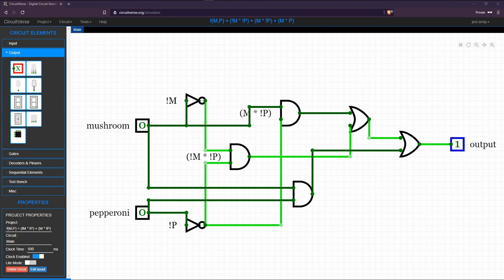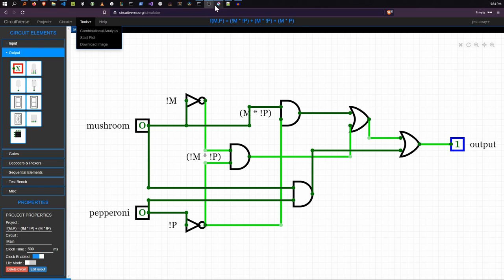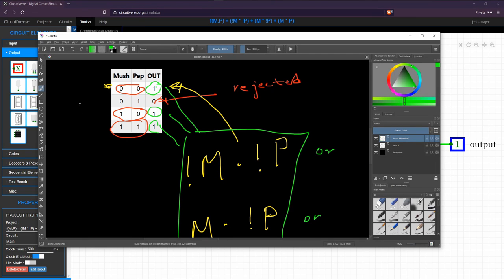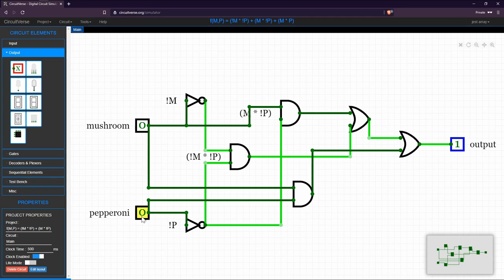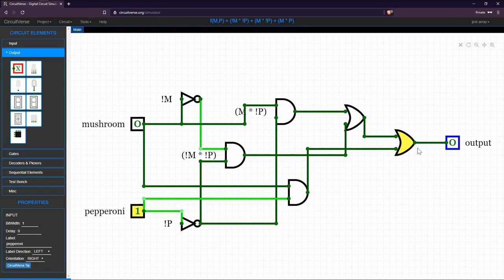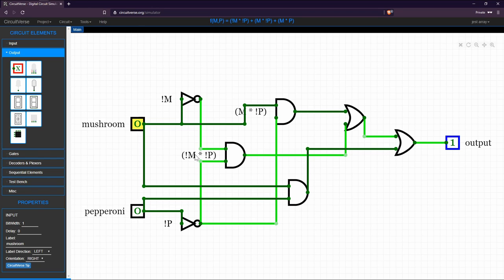Looking back at our truth table, the only pattern that should output zero is when M is zero and P is one — that's the pizza we don't want. Let's check: the output is zero for that pattern while all others still output one. Mushroom and pepperoni is fine, only mushrooms is fine, and a plain pizza is also allowed through — this perfectly implements our truth table.